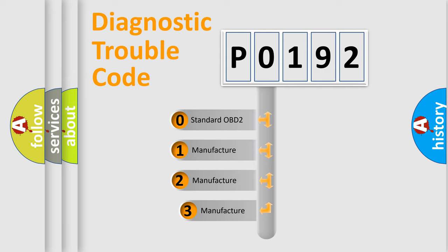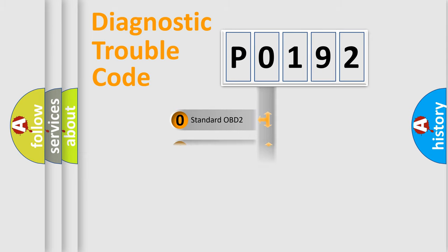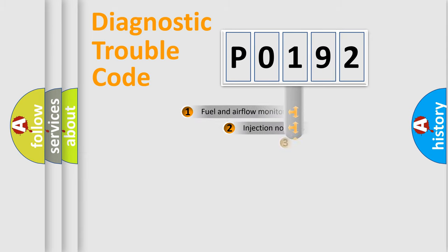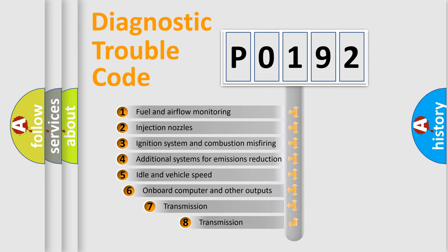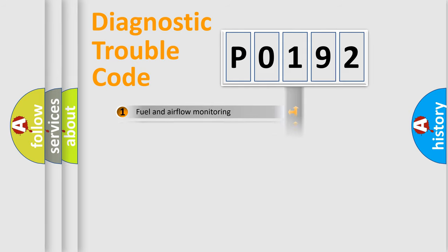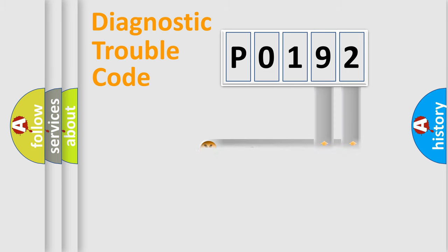If the second character is expressed as zero, it is a standardized error. In the case of numbers 1, 2, or 3, it is a more manufacturer-specific expression of the car-specific error. The third character specifies a subset of errors. The distribution shown is valid only for the standardized DTC code. Only the last two characters define the specific fault of the group.